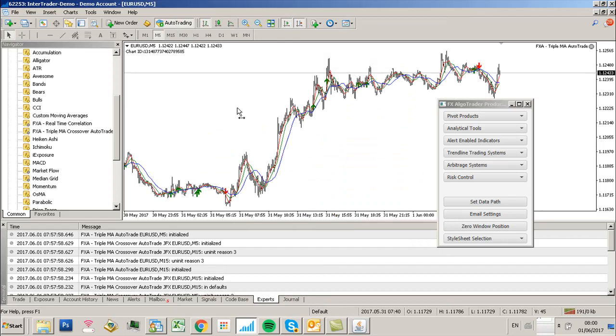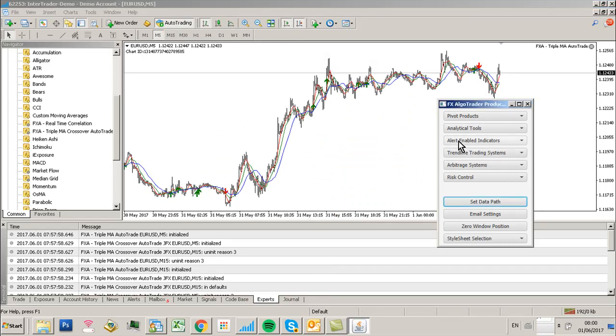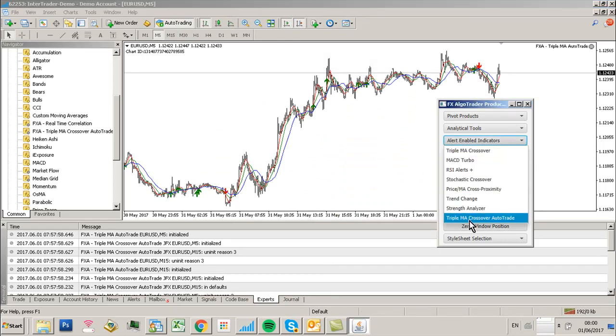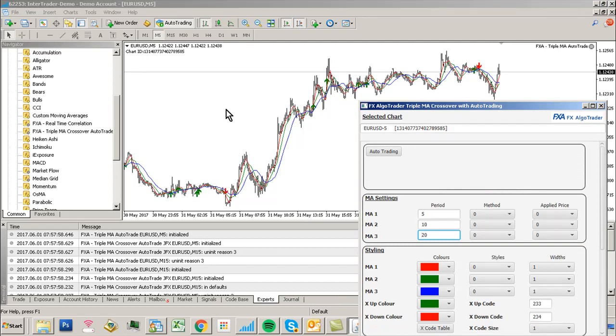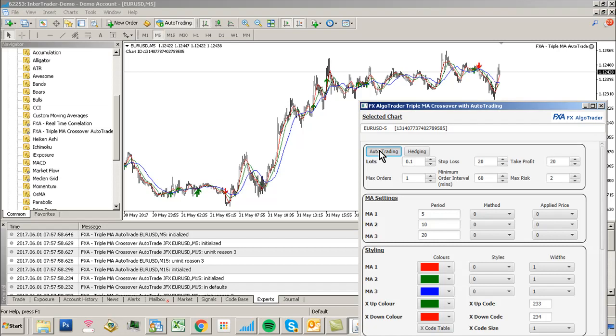Now, when I go into the TripleMA crossover with auto trading system, there's a default chart loaded, which makes sense because we haven't set anything up for this account before. I enable auto trading. I want one lot. Stop loss.